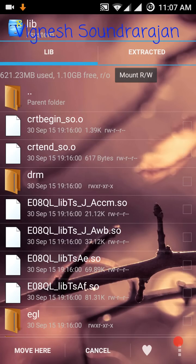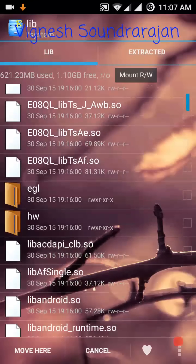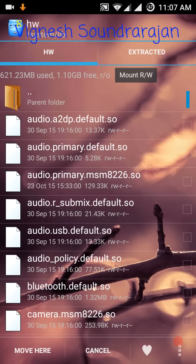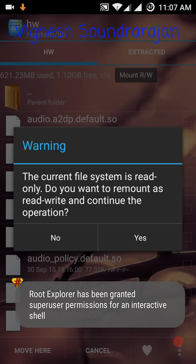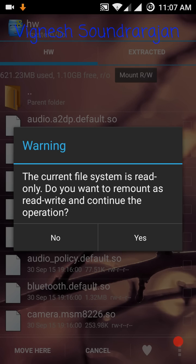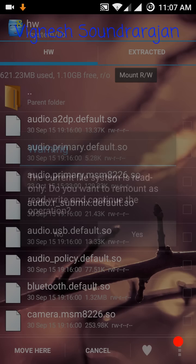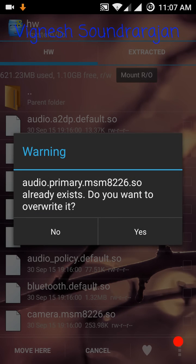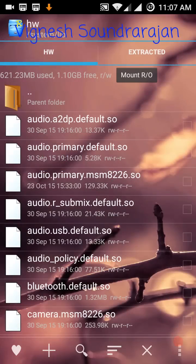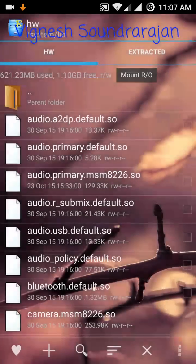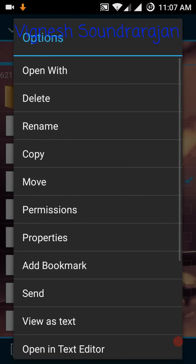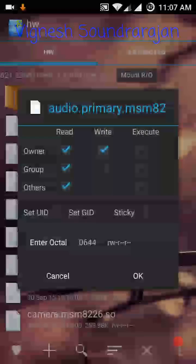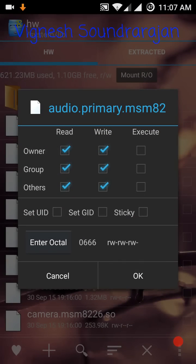It will ask 'the system file is already read only, do you want to remount as read write and continue?' Click yes because you need to mount it as read write. Then it will ask if you want to overwrite it. Yes, you need to overwrite it.